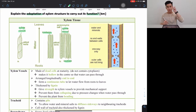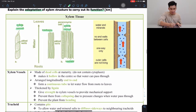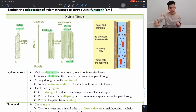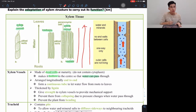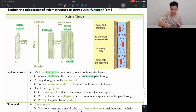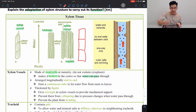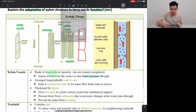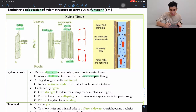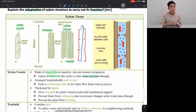Xylem vessels are made up of dead cells at maturity, which makes them hollow in the center so that water can pass through — imagine like a pipe, empty in the center so water can flow through. When xylem cells form, they are cells stacking on top of each other, but the nucleus and cell contents would block the water. So once the xylem is formed, the cells die, and the center becomes empty and hollow — because the cells died, there's nothing inside, and water can flow through.